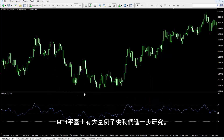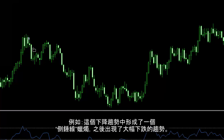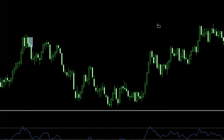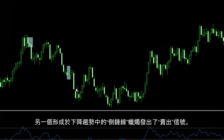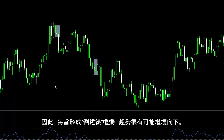There are numerous examples on MetaTrader 4 for further study. For instance, an inverted hammer has formed on this downward trend, followed by a sharp decline. Another inverted hammer on another downtrend generates a sell signal. Thus, whenever an inverted hammer forms on a downward trend, it is more probable that the trend continues its descending direction.